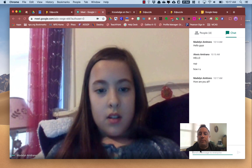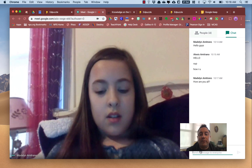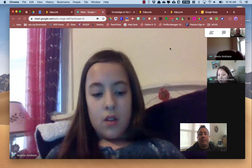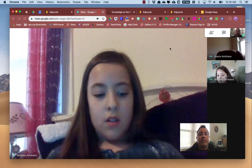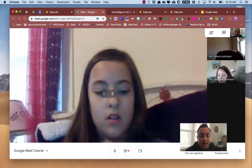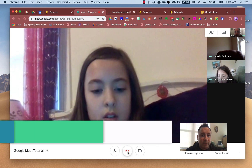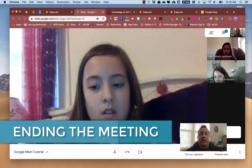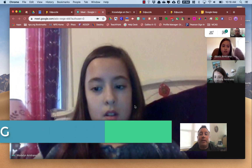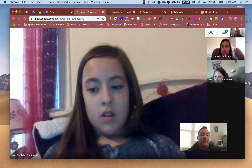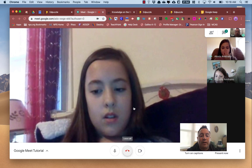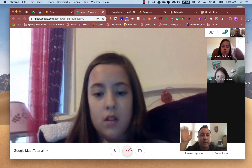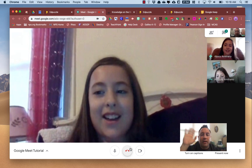Those are all the basic features of Google Meet when you're in the meeting. Before we end the meeting — before I as the moderator click the Leave Call button — we want to make sure everybody else leaves the call also. So I need you guys to press the Leave Call button at the bottom of the screen — the red button in the middle. Say bye-bye first. Bye! And then click Leave Call. Bye!